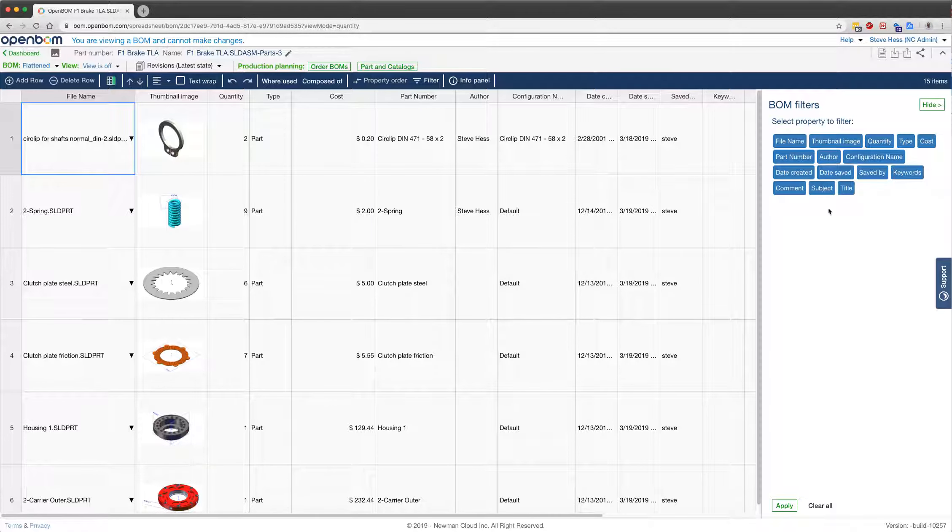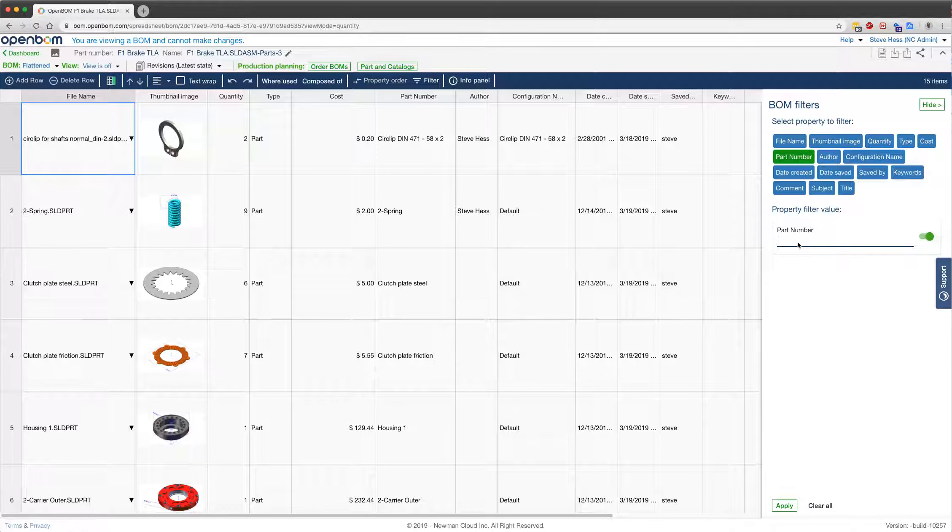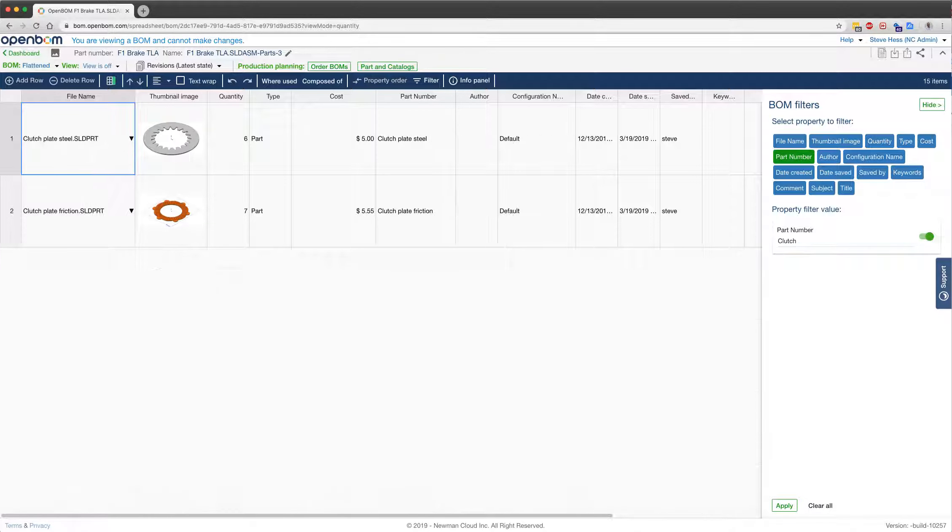So if I'm looking for part numbers that start with Clutch and I'm in Flatten mode, I can filter for Clutch and find just those items.